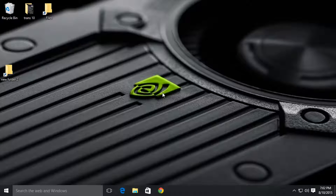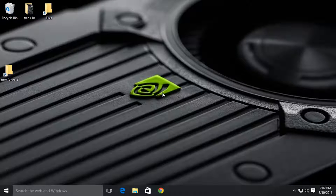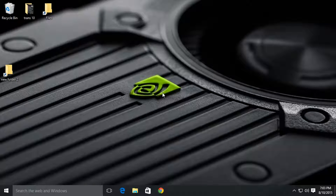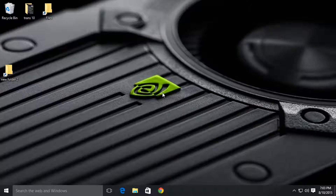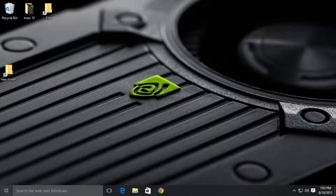Hey guys, Vishal here. Today I'm going to show you how to disable and enable updates in Windows 10. Since Windows doesn't provide direct access to cancel and enable updates, this can be a little bit tricky.